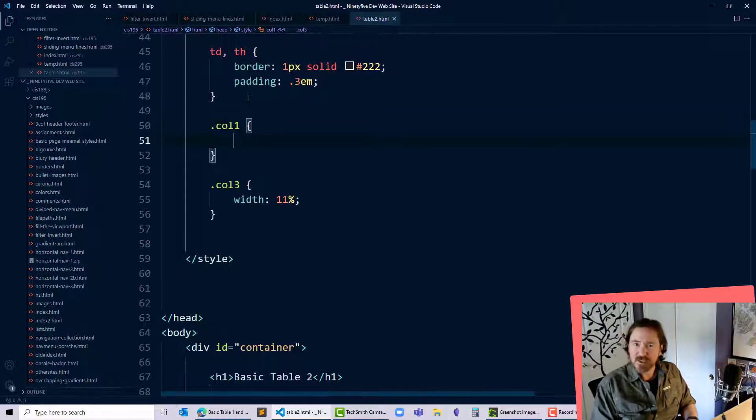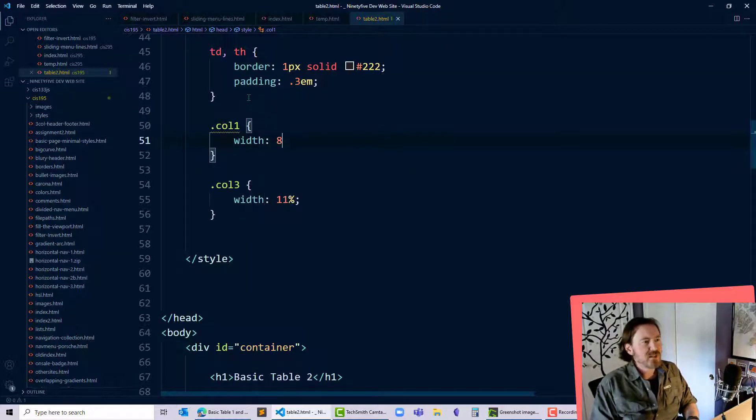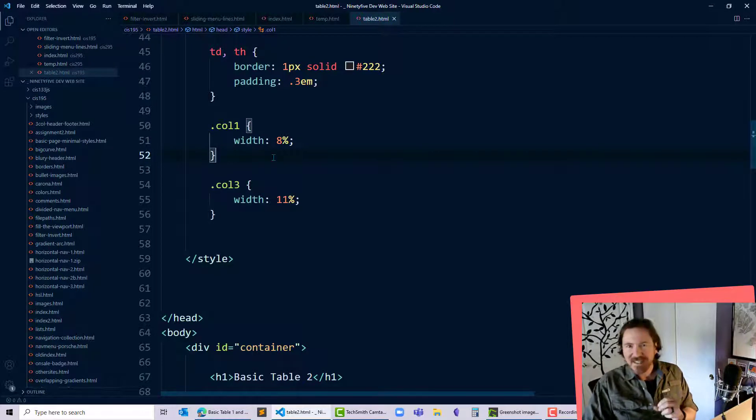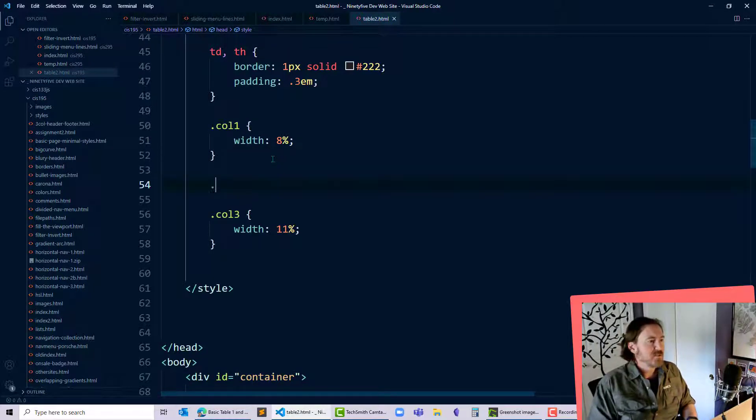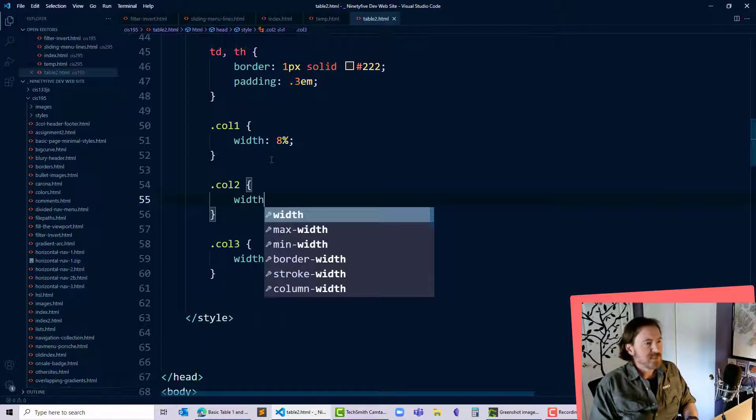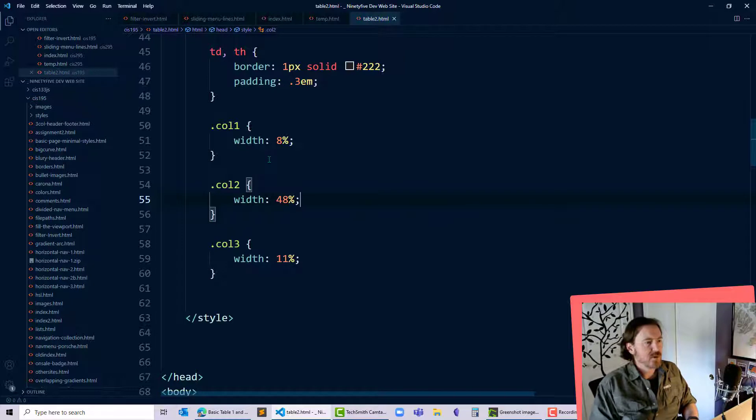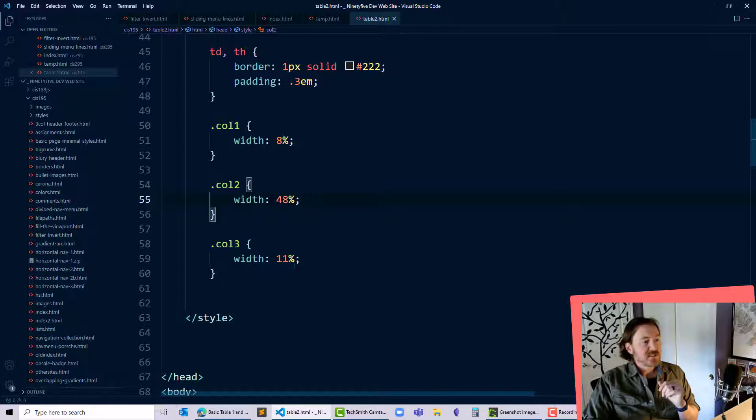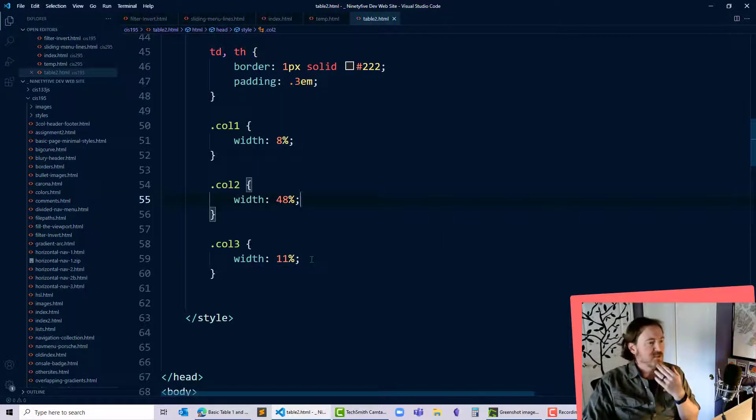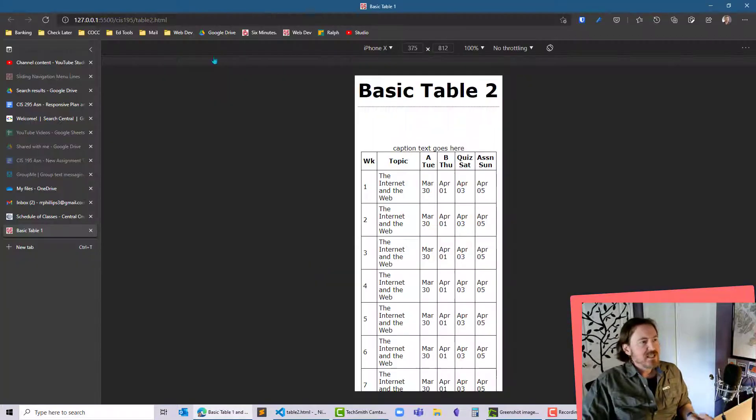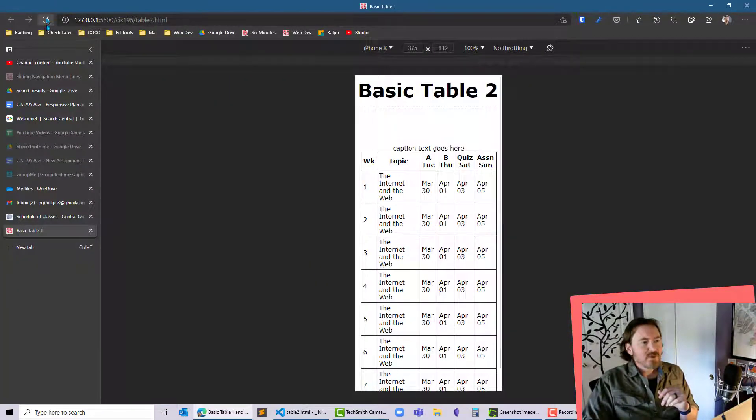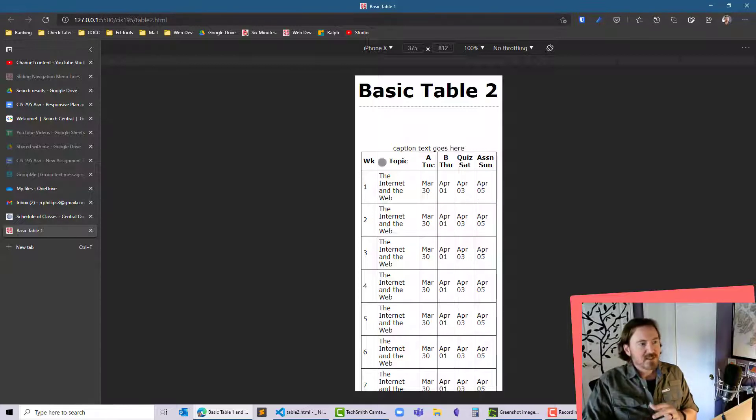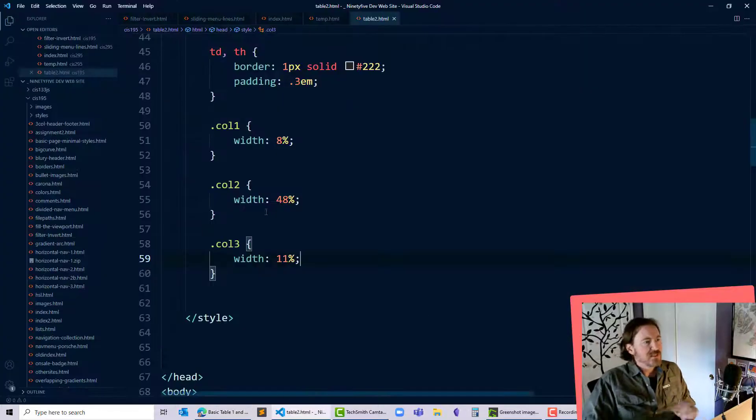My first column that just has a week number, width 8%. So what do I have? 44 plus 8, that's going to get me to like 52, which means .col2 is going to have a width of 48%. So 8 and 48, that's 56. 56 plus 44—remember there's three columns with that 11% width—should get me to 100. And now I'm going to be able to ensure that my four columns on the far right of this table are of equal widths, and my topic table, which has the most text, is the greatest width.